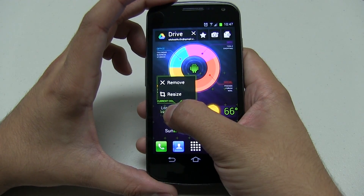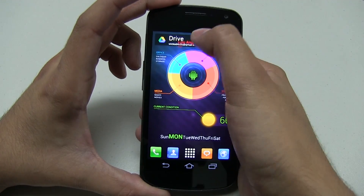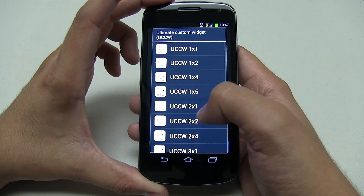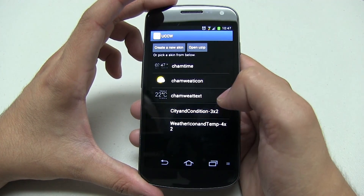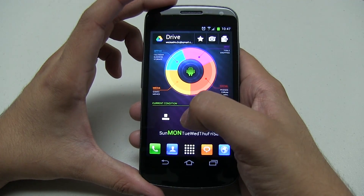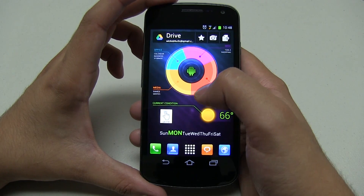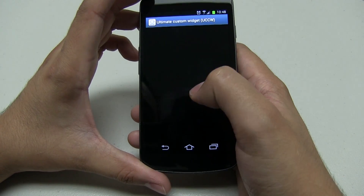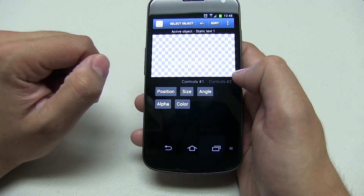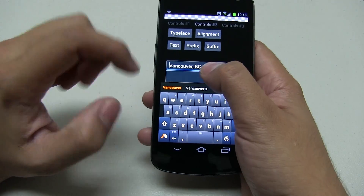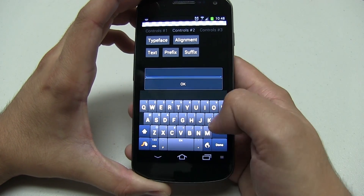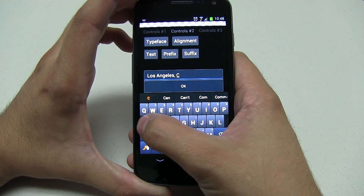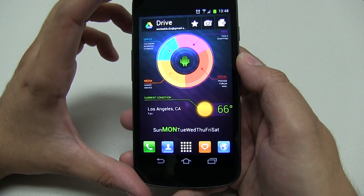Same thing with this other UCCW widget. Click on widgets and do the restore from UCCW — this is really easy. It's mainly restore again one by one, and I believe this one is the city and condition. Now you're going to have to tweak your city depending on where you live. The condition is actually getting it from the GPS. Hit resize — it's going to say Vancouver BC and then fair, so just come in here and easily change this. Click on static text, go to text, and then just change that to whatever you want. I changed mine to Los Angeles, CA. That's it — very easy.